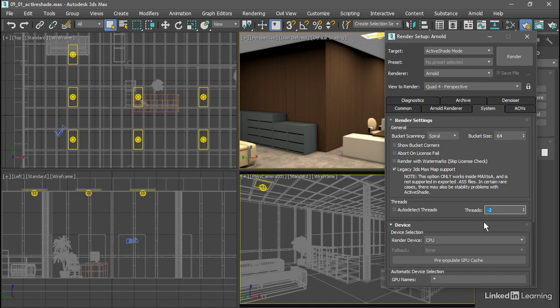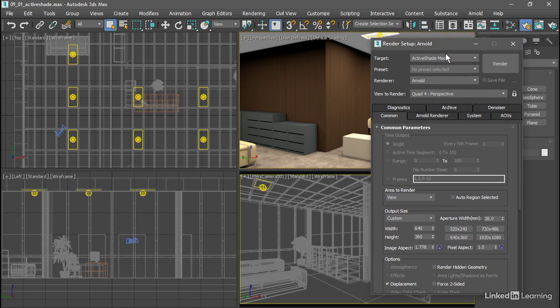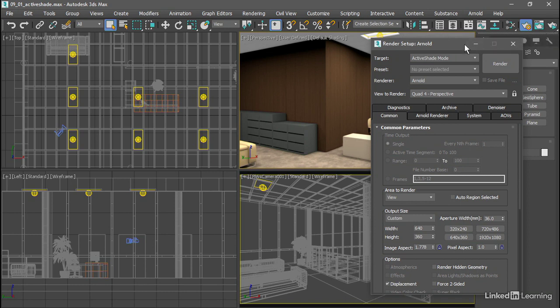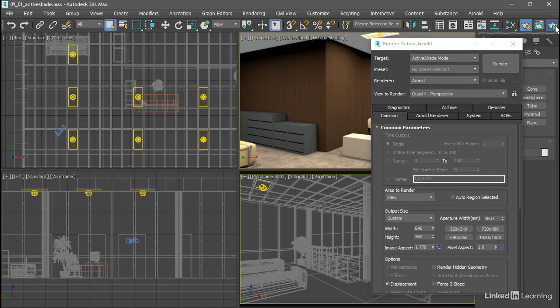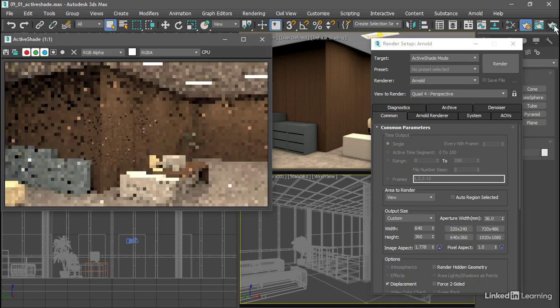We can initiate the ActiveShade window using the resolution set in the common tab as we saw previously. We can either click on the big render button, or we can click on the render button on the main toolbar, which now looks like a teapot with a little play symbol or a triangle there. So either way, I can click here or here, and that launches the ActiveShade window.